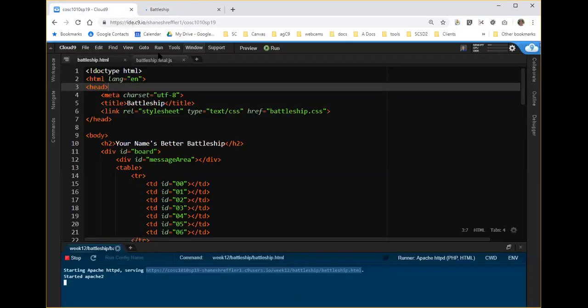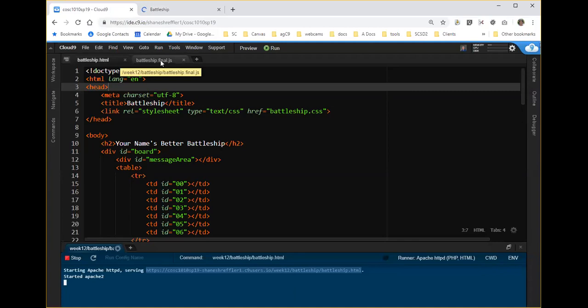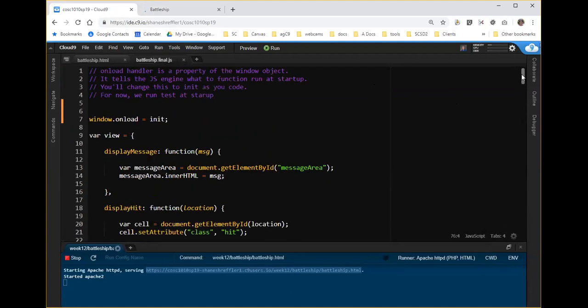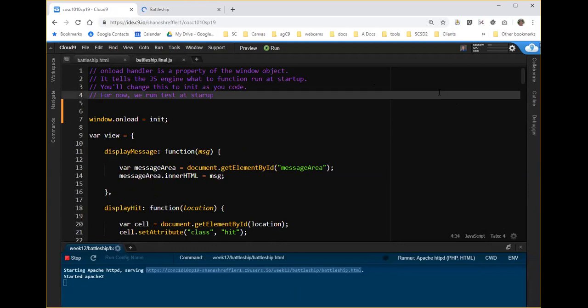Frankly, because this is a book exercise, one of your options is to go through and just double check all of your code against the book. But this application is large enough that it could be really tedious to do that. So let's just talk about infinite loops for a minute. In order to have an infinite loop, you have to have a loop.